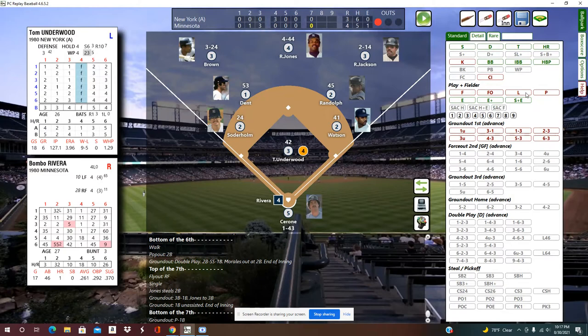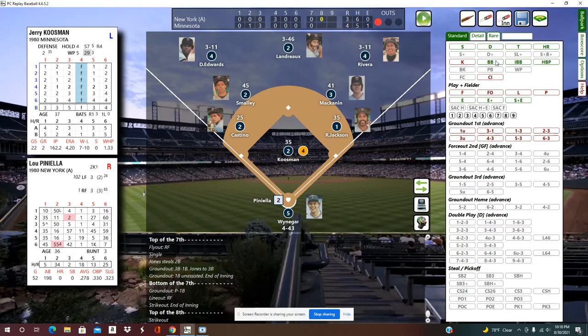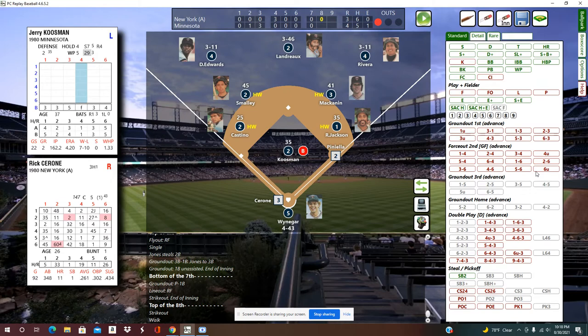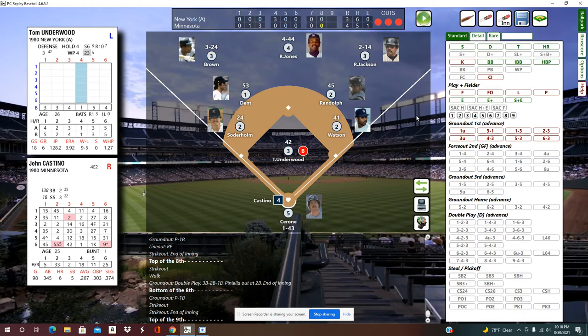Top of the eighth — still Kuzman against Underwood — a K, a walk, and then a 5-4-3 double play, John Castino with a great play. Minnesota answers with their own double play. Bottom of the eighth: Soderholm leads off bouncing it back to Underwood, followed by two back-to-back strikeouts.